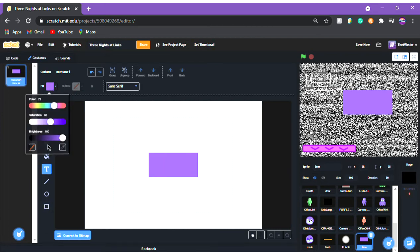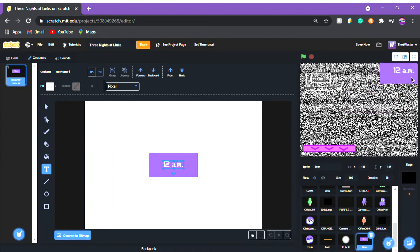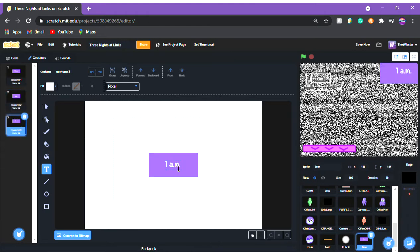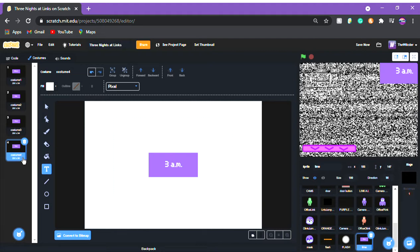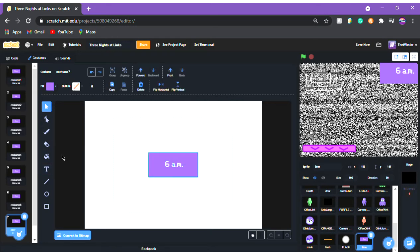We're gonna make new costumes. I'll put a purple background just so I can see what I'm typing, and put '12 a.m.' — make it a little bigger, position it in the corner. Then duplicate this and put '1 a.m.', keep doing this until you have all the times you want. I just want up to 6 a.m. since this is a basic Five Nights at Freddy's fan game: 1, 2, 3, 4, 5, 6 a.m. Then get rid of the background.